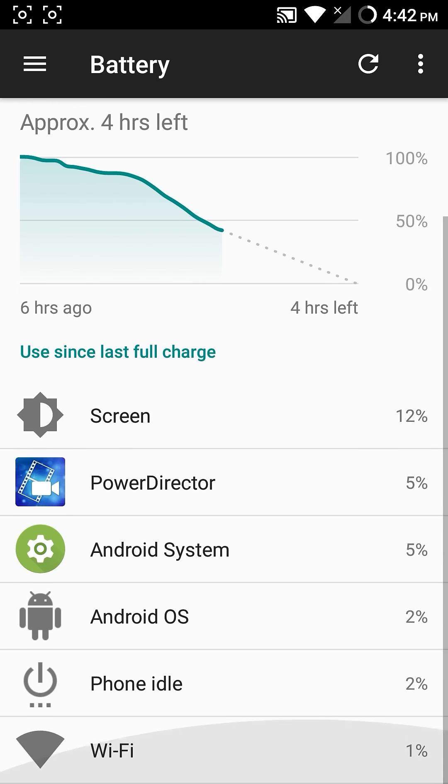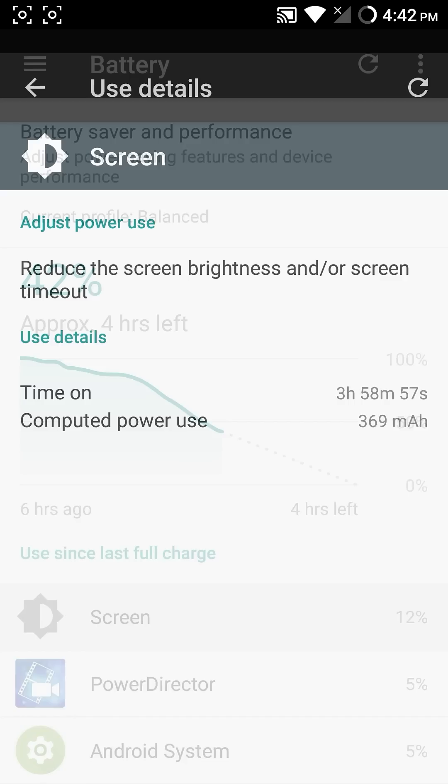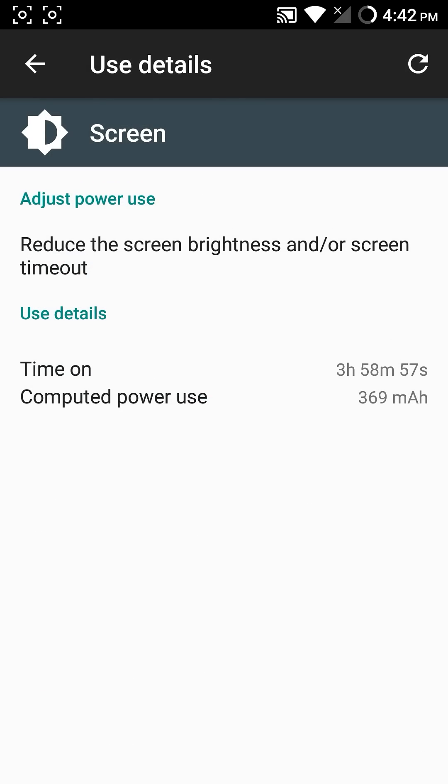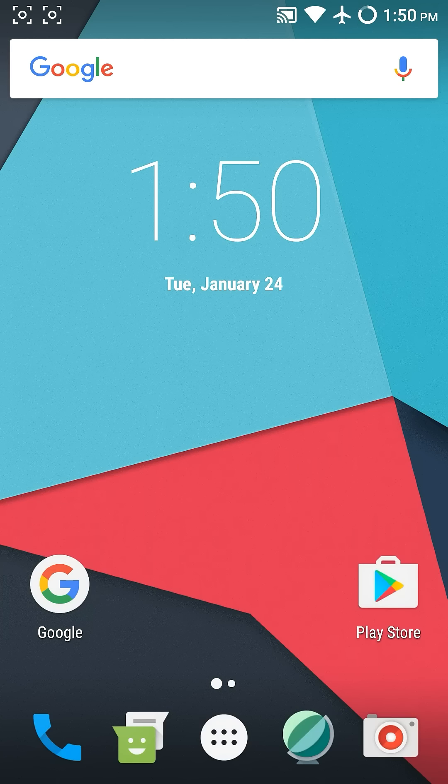These are my battery stats. This ROM is fully stable and there are no problems with it. Hopefully LineageOS will bring new features in upcoming updates.